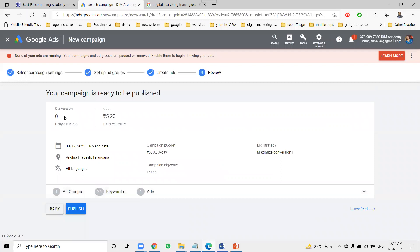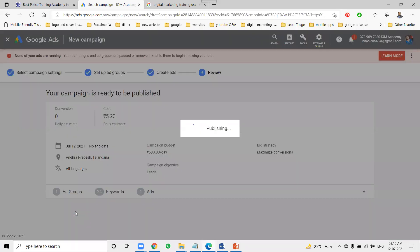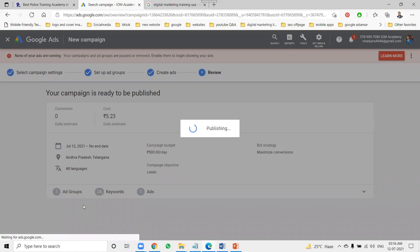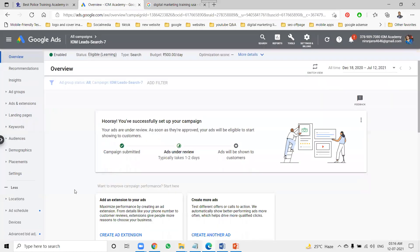How much budget you use to promote keywords depends on the match types. There are three matches — broad match, phrase match, and exact match. When a keyword exactly matches, your ad will open in Google search; otherwise it won't open. Finally, click Publish. Once published, you can check the three match types.